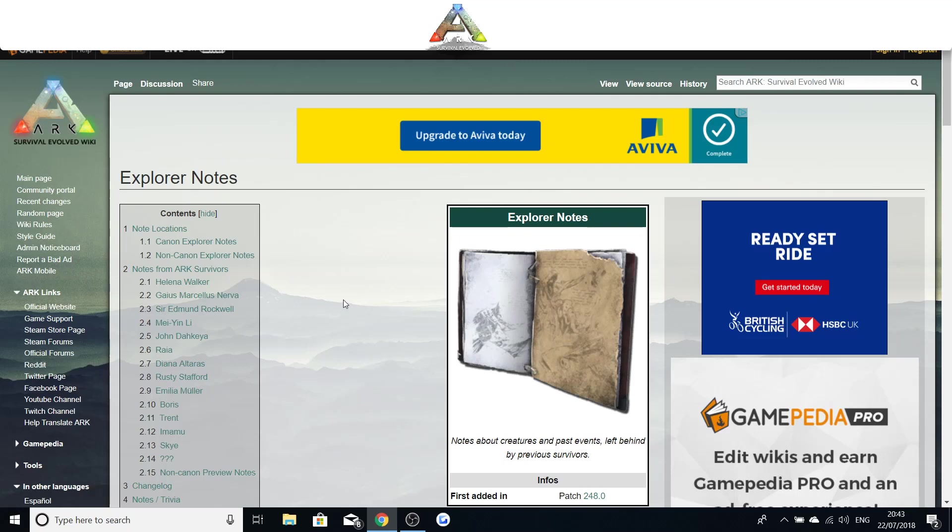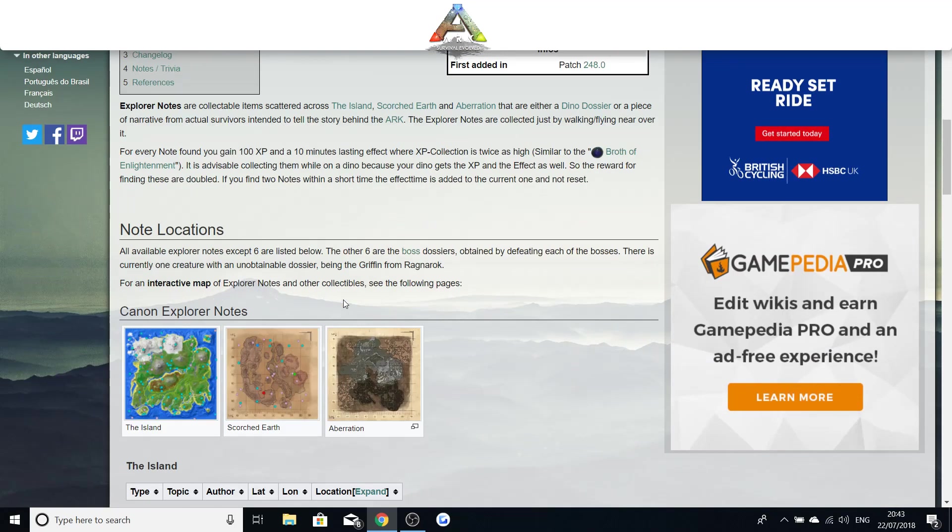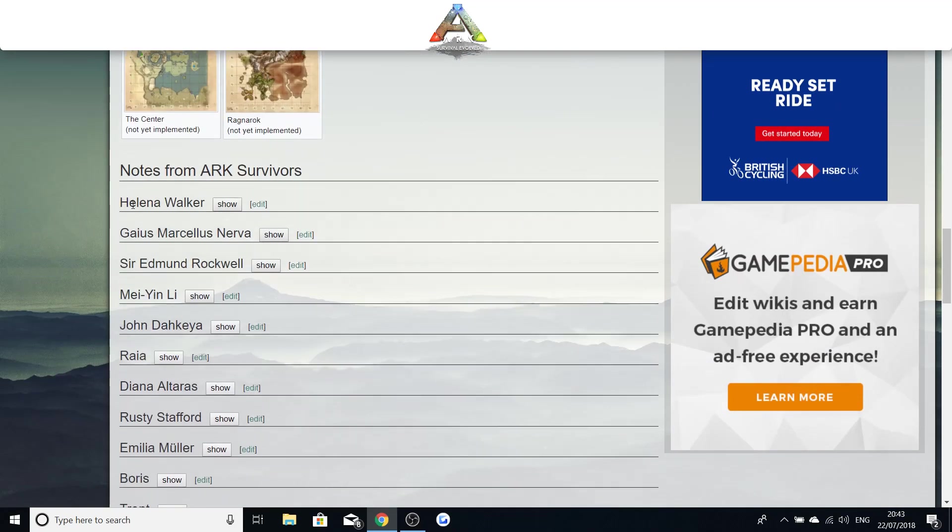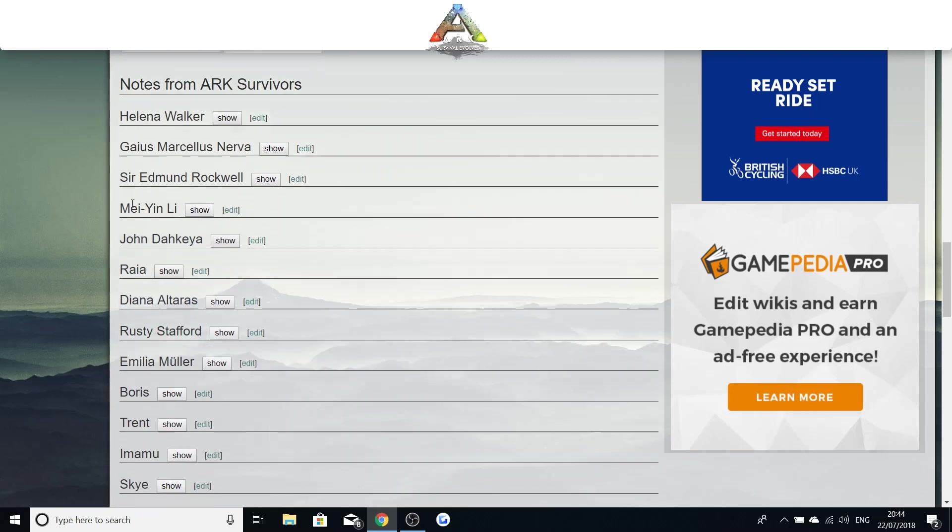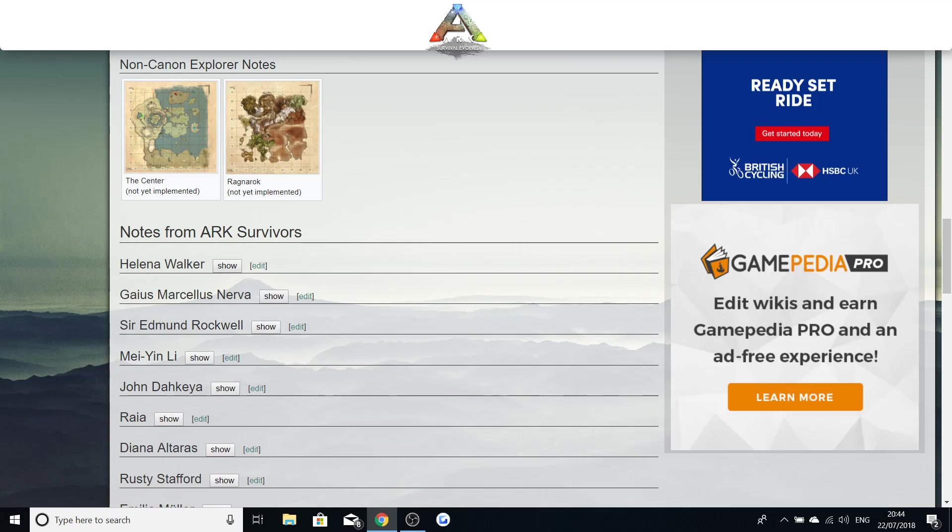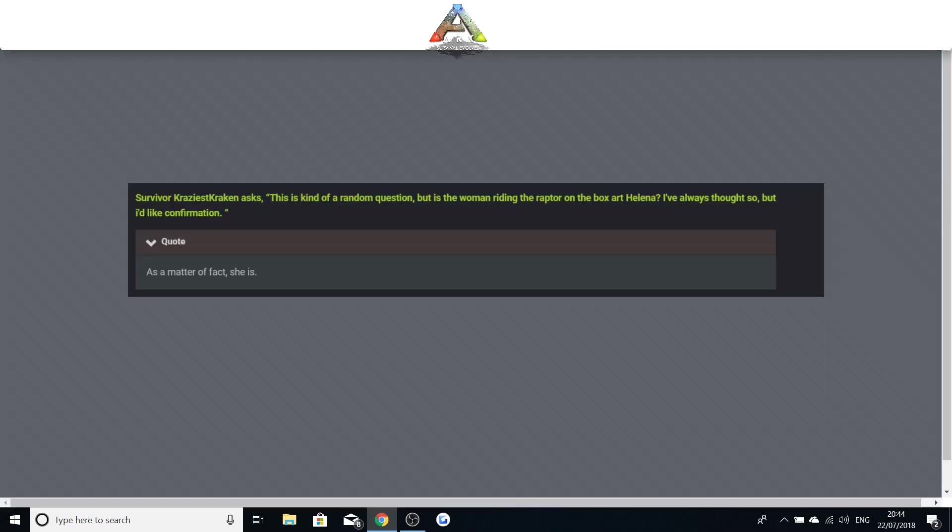Let's get into this. So this is the explorer notes page and this has everything about the explorer notes. Helena is the main person who we've all been talking about for a very long while, who we think is going to be the final boss of the Extinction DLC. Now there's lots of information and we could spend about two hours going through all of Helena's explorer notes, but I don't think that's going to be very fun for you guys. So we're just going to be getting straight in with the very interesting information.